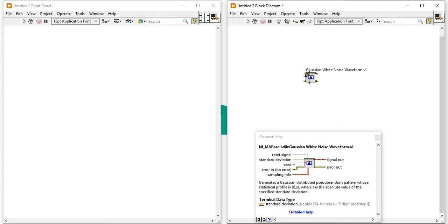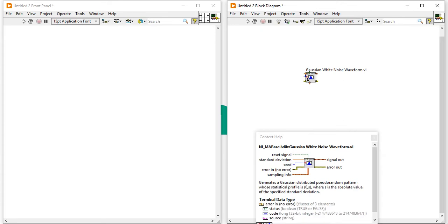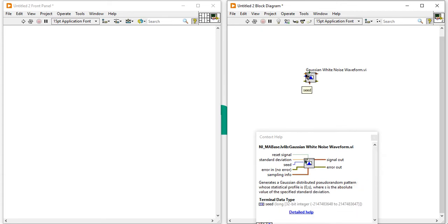This one is seeds. By default, the seeds will be minus 1. It will maintain the internal seeds states independently for each instance of this VI.